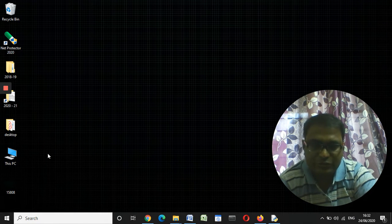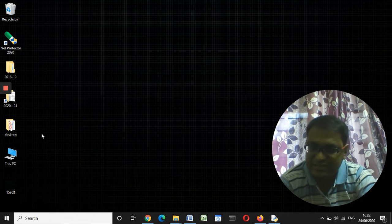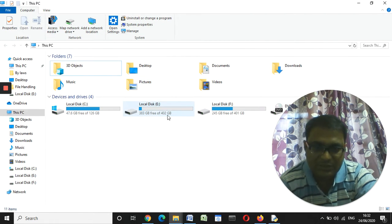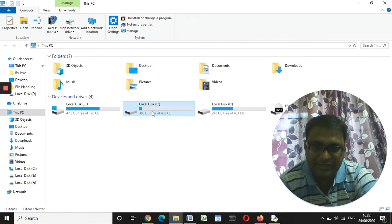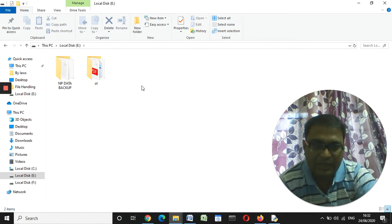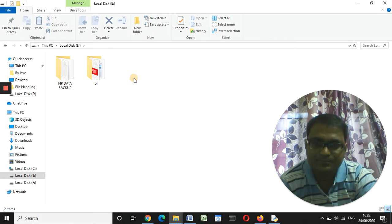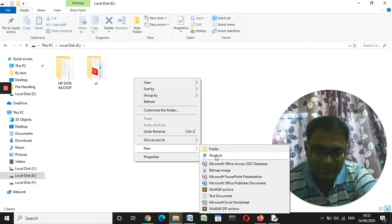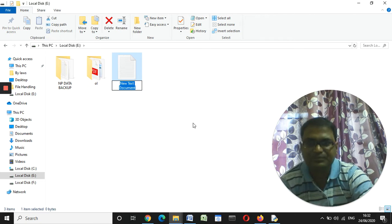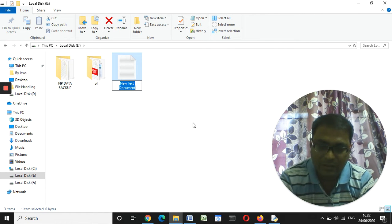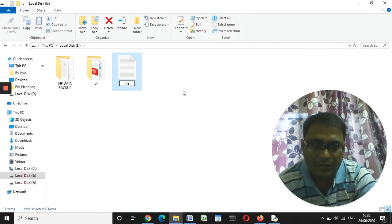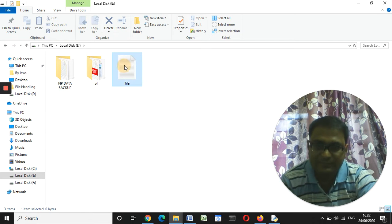To create a file, you need to go to any particular drive. In this case I am going to E drive. Let me click on 'This PC', then move to E drive. Here I right-click in the blank area, point to the 'New' option, then click 'Text Document'. Now this text document has been created and I am renaming this file to 'file1'.